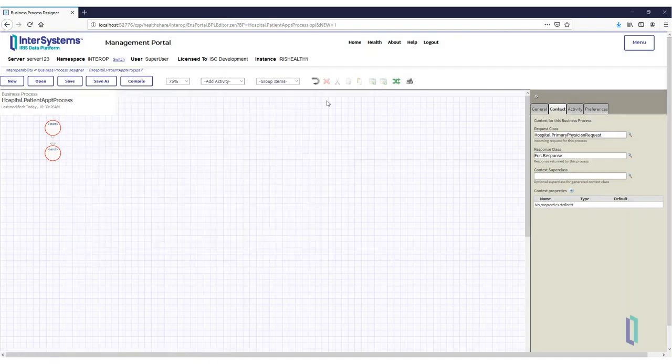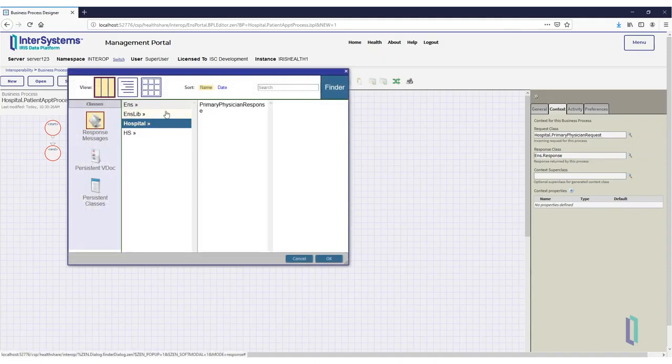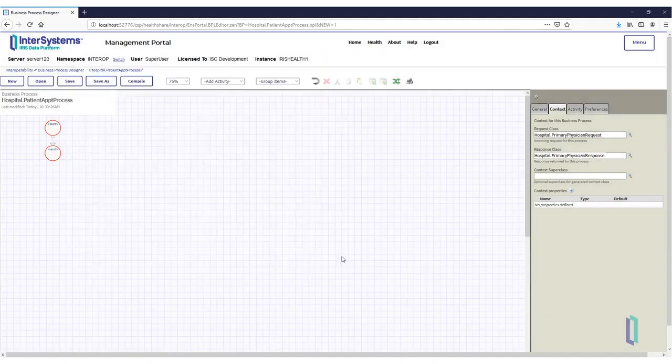For the Response Class field, click the magnifying glass, then select Hospital Primary Physician Response. If these options are unavailable, make sure you have written and compiled the necessary code beforehand.